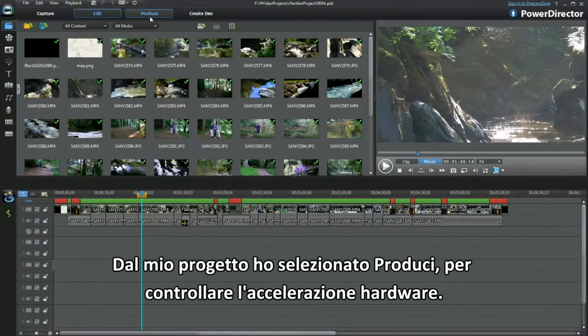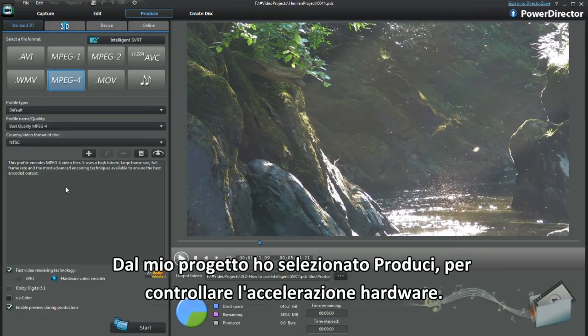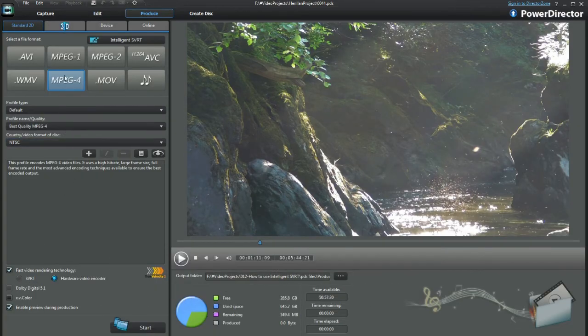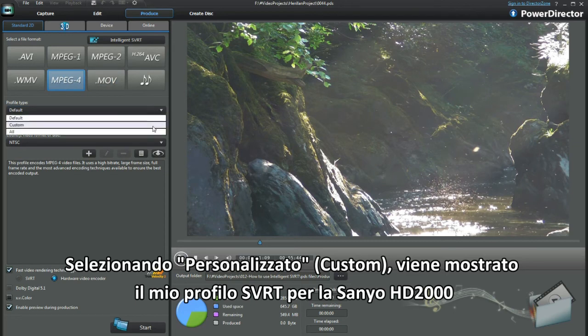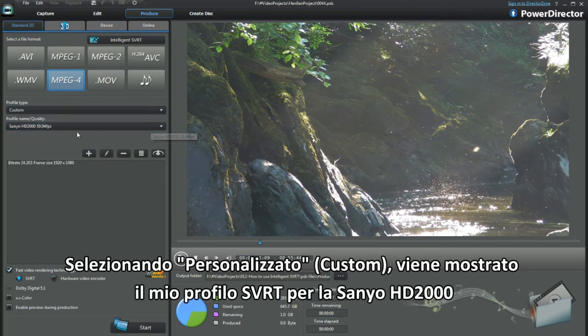With my project, I called up Produce. See how hardware acceleration is showing. Selecting Custom, my Intelligent SVRT profile displays for the Xanio HD2000.